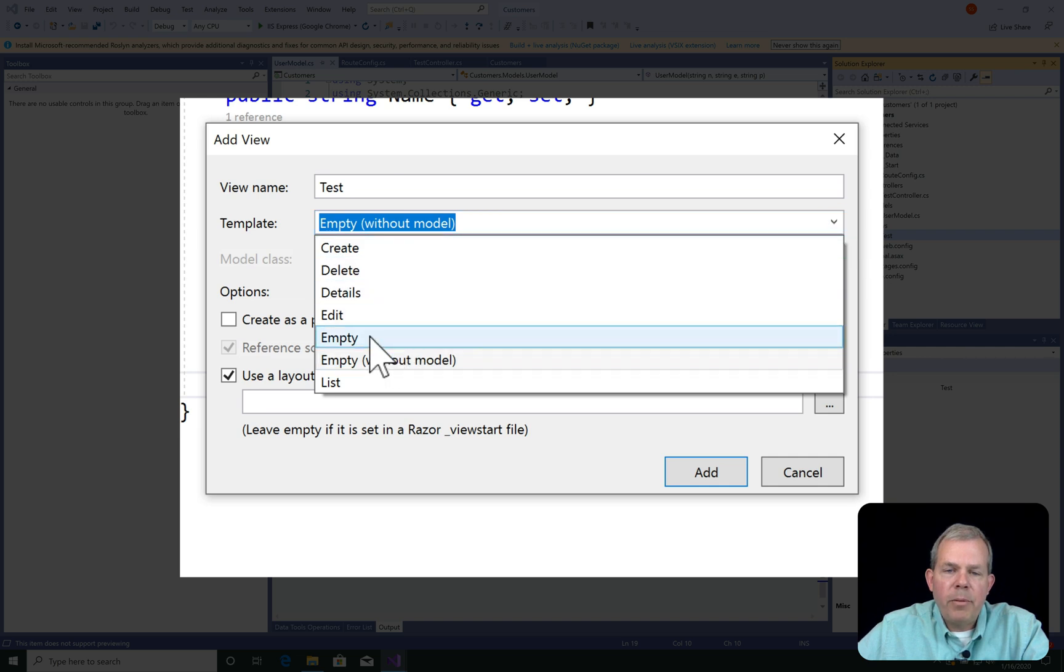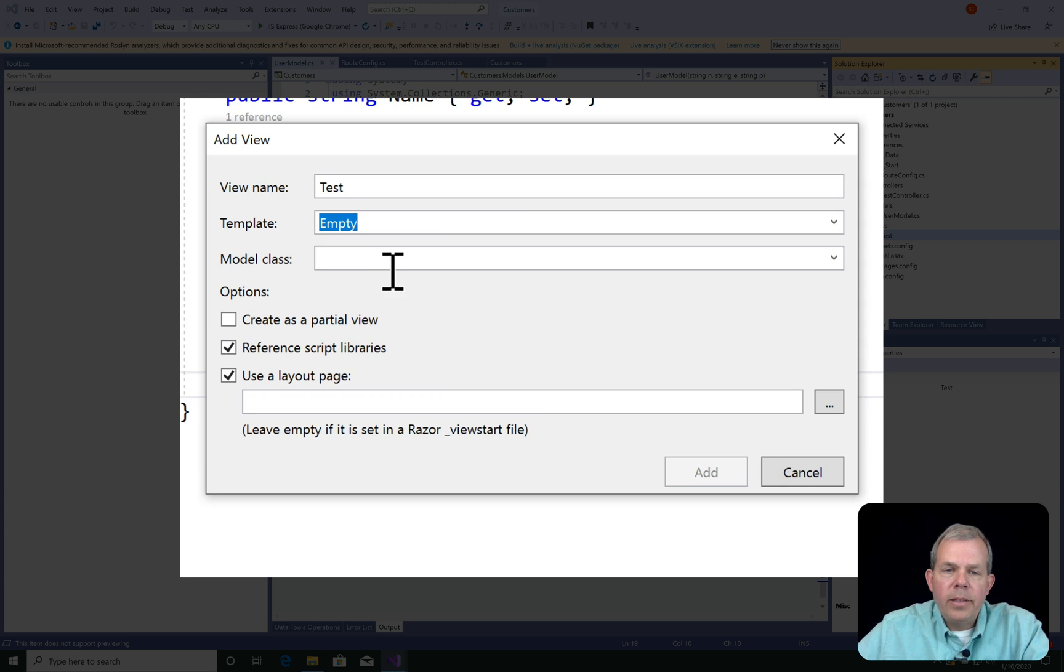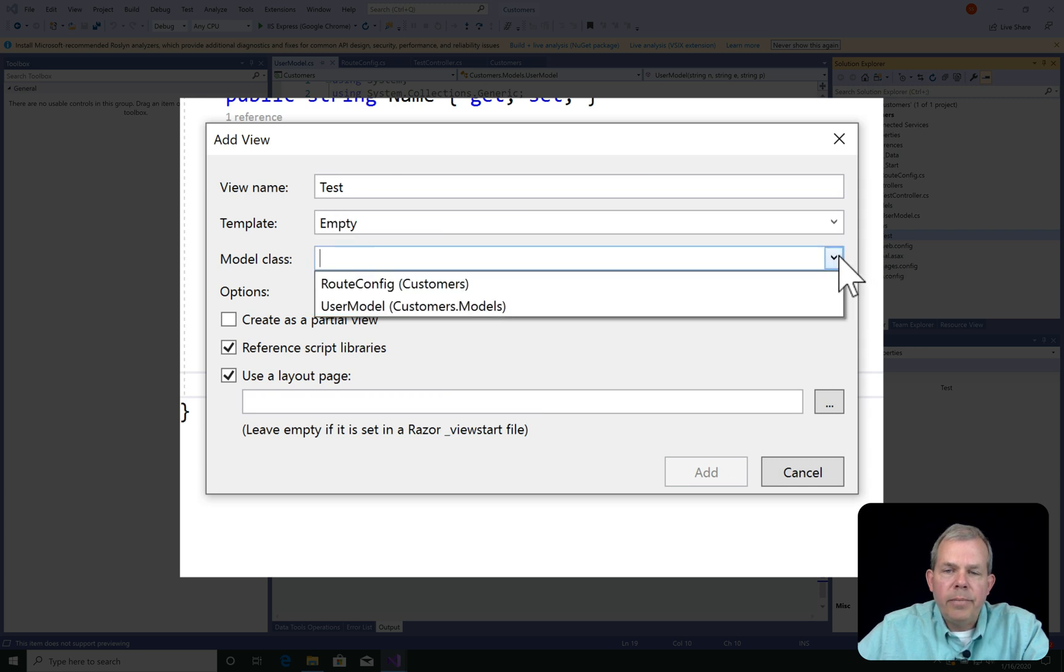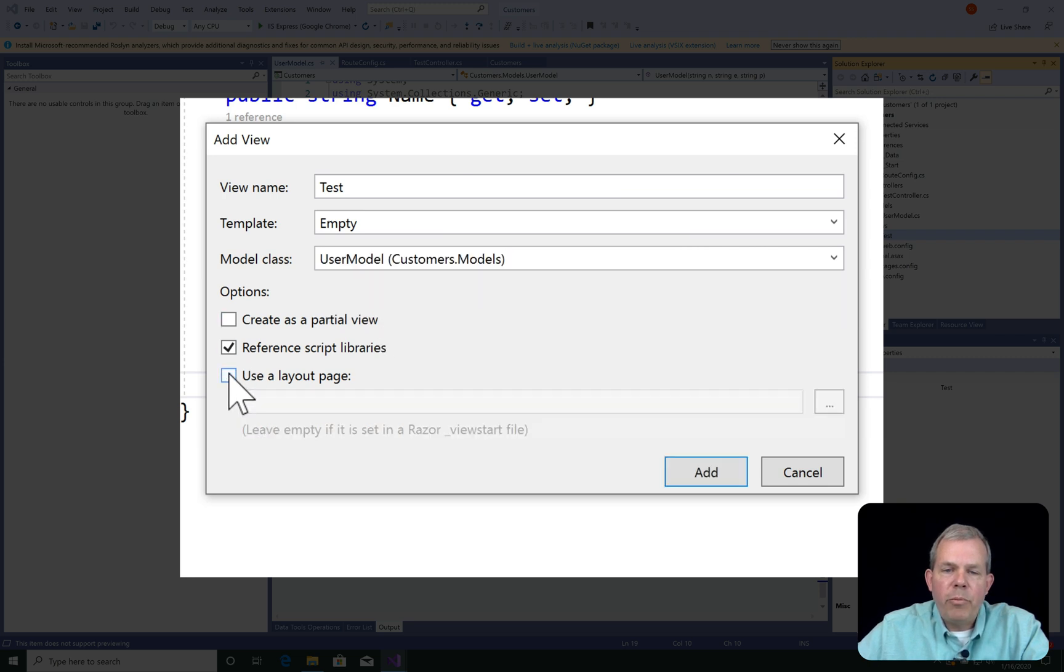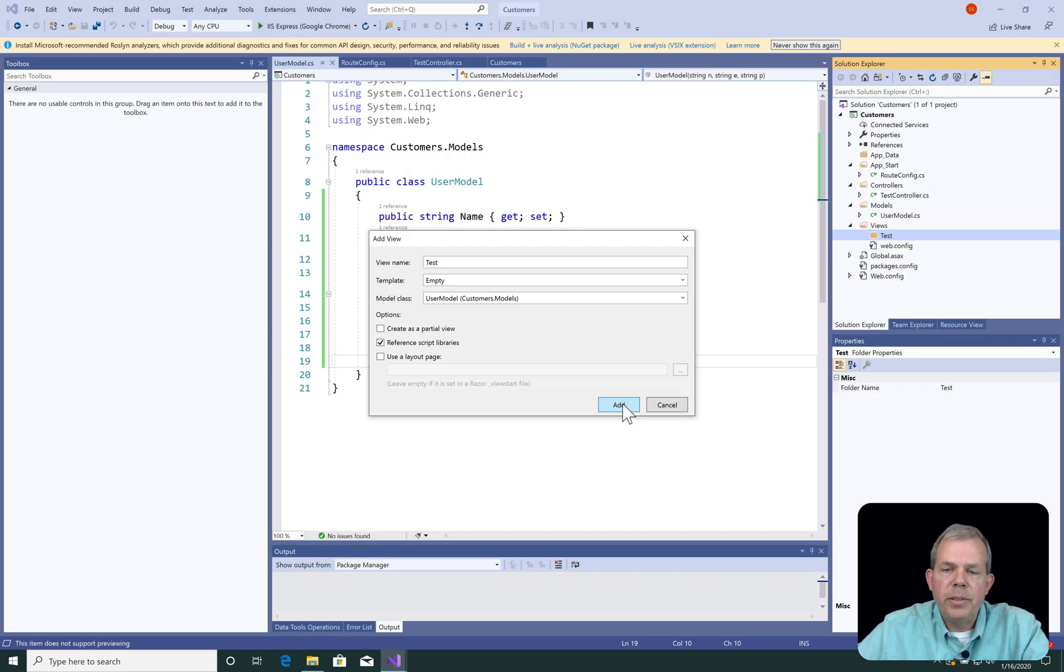But this time, I'm going to choose the empty that says Nothing About Model. This allows me to select a model. And sure enough, I have a model in the list called User Model. I'm going to uncheck the layout page because I'm trying to generate everything from scratch for learning purposes. Let's click Add.